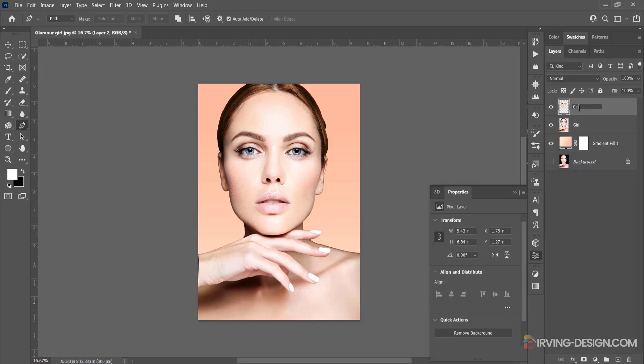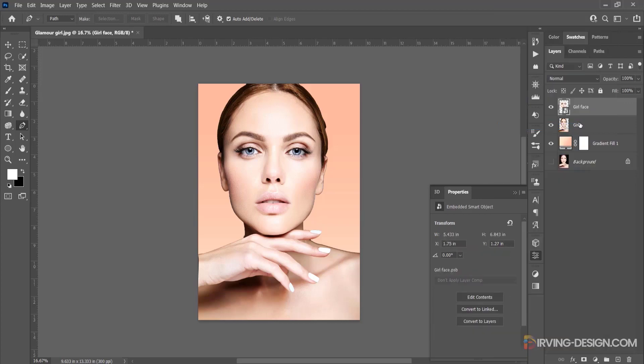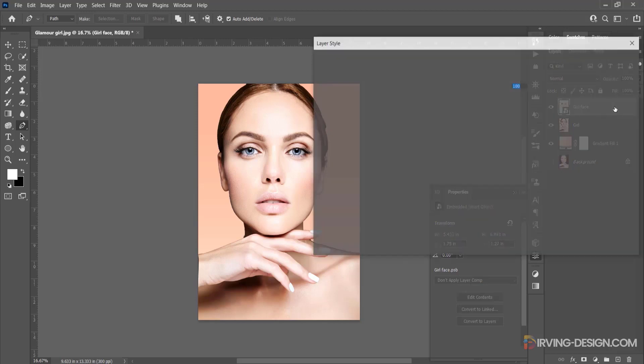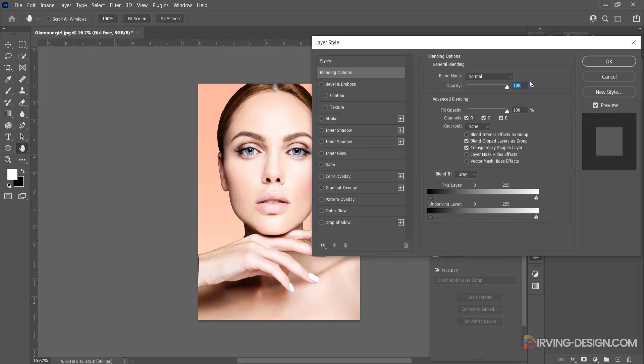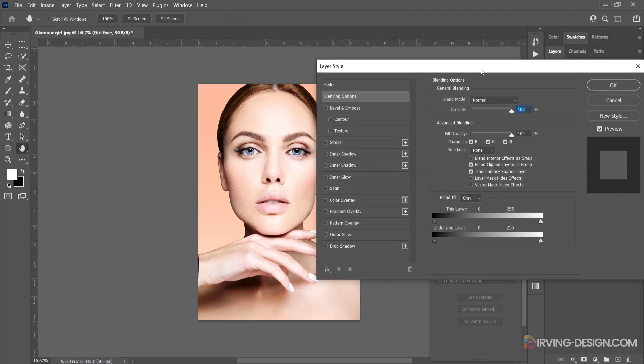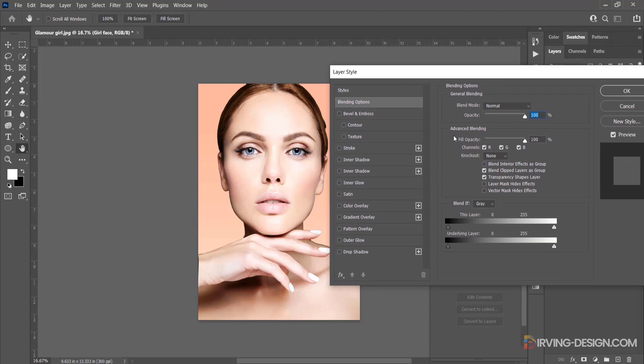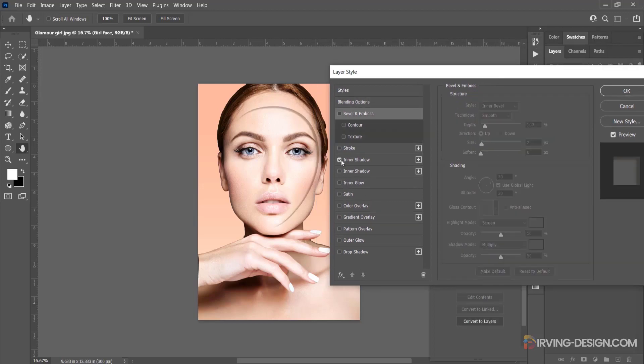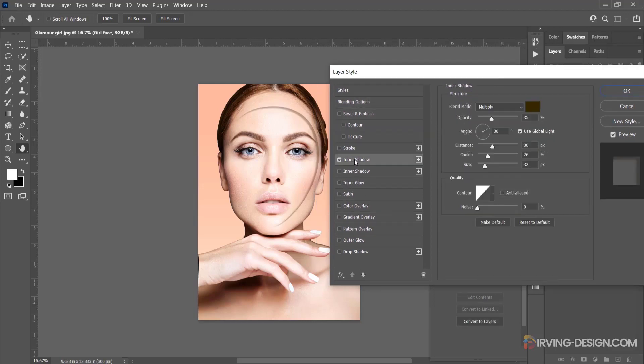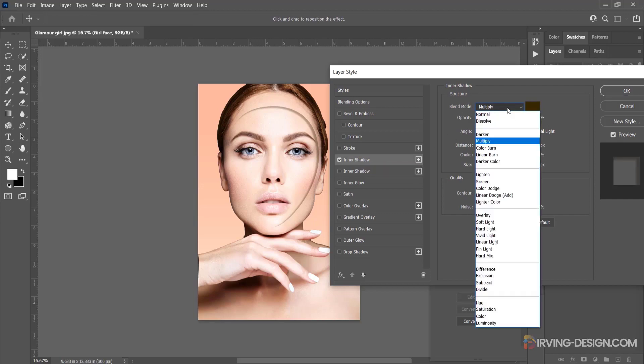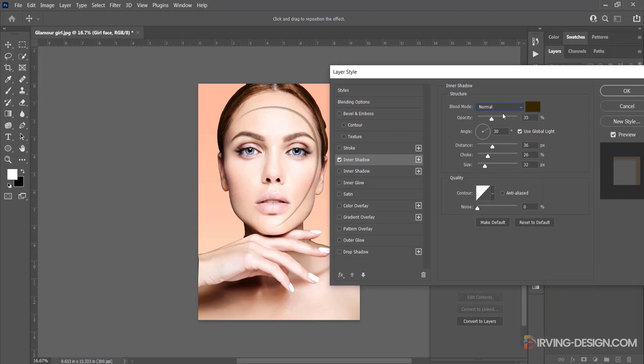I rename it girl face, then I convert it into a smart object. Now I double-click in the girl face layer to bring up the layer style dialog box. I will put inner shadow, bevel and emboss, and the stroke effects. Just follow my settings.